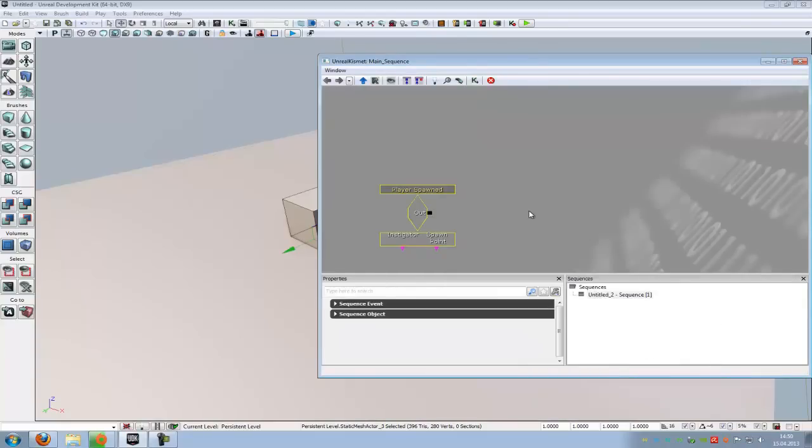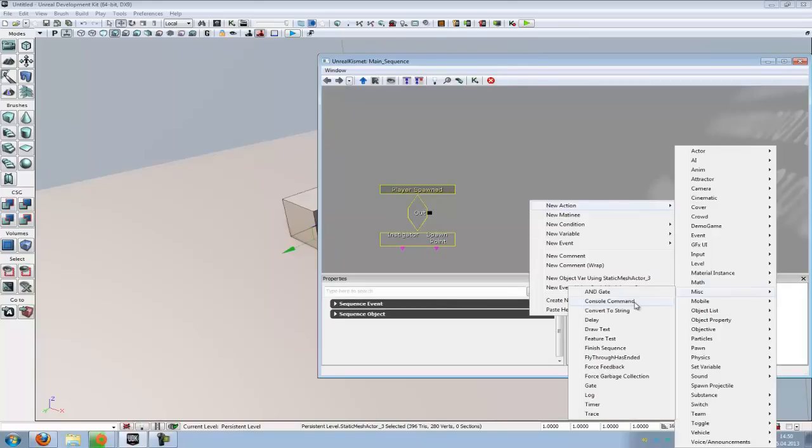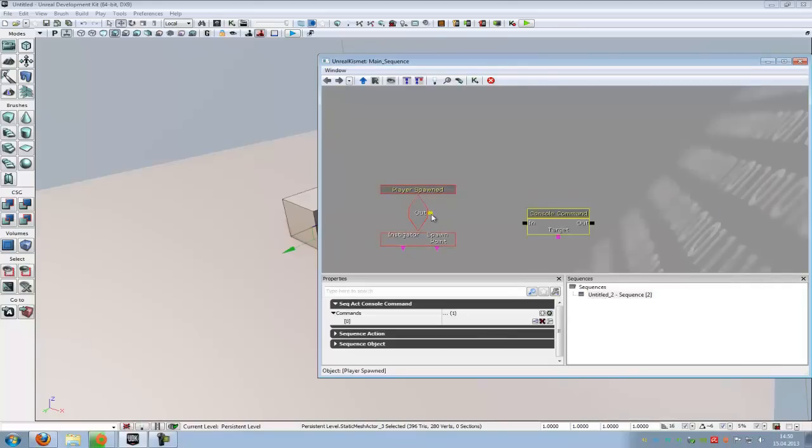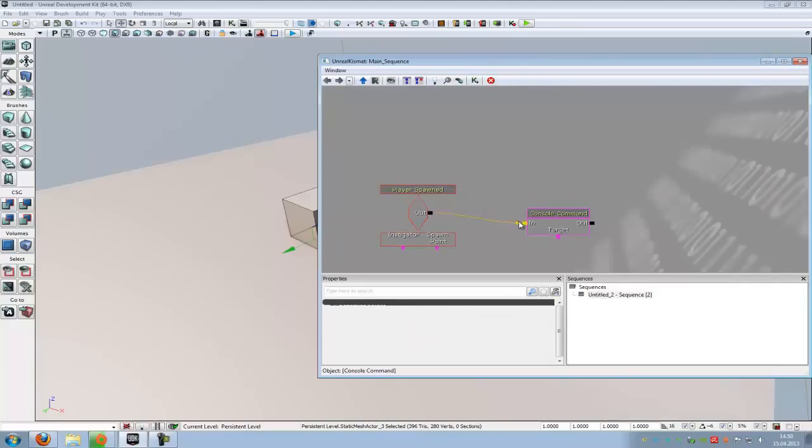Now right click, New Action, under MISC, choose Console Command, then connect the output to In.